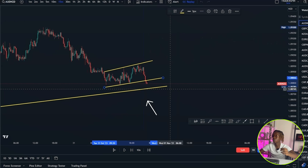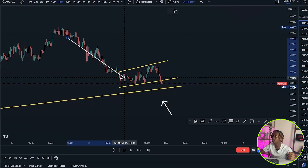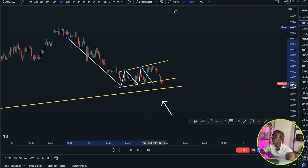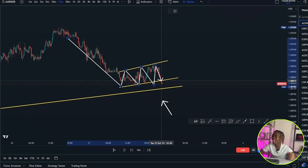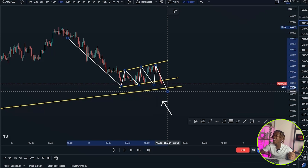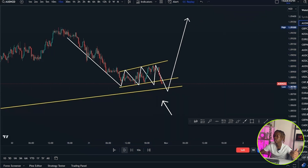Price moved to the downward, then consolidated creating a flag pattern, then gave us a breakout, found rest on this trend line, and then moved to the upward.